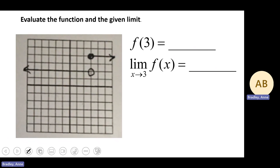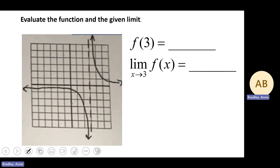Number 3: evaluating f of 3. We go to x equals 3 and we can see it corresponds to an output value of 4. But as we evaluate the limit, coming from the left we approach an output value of 2. And when we approach x equals 3 from the right, we're approaching an output value of 4. When those output values do not match or converge on the same numerical value, we say the limit does not exist.